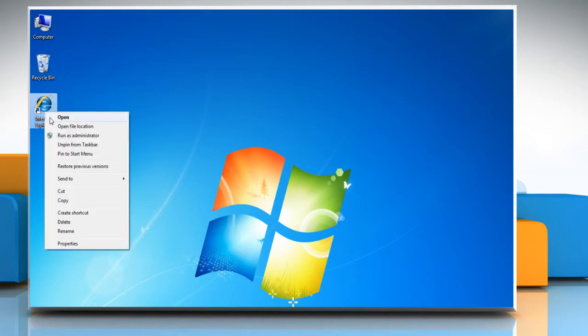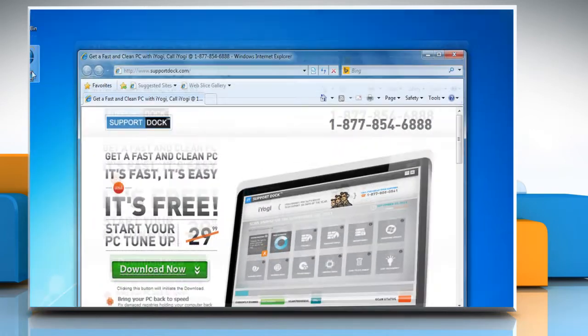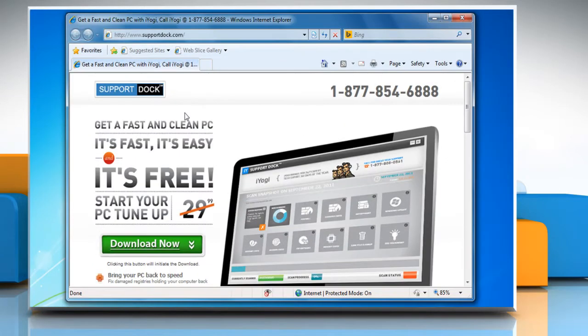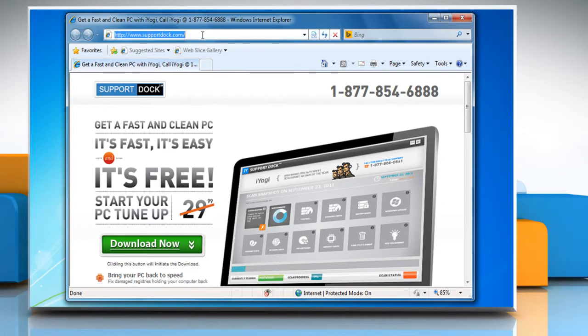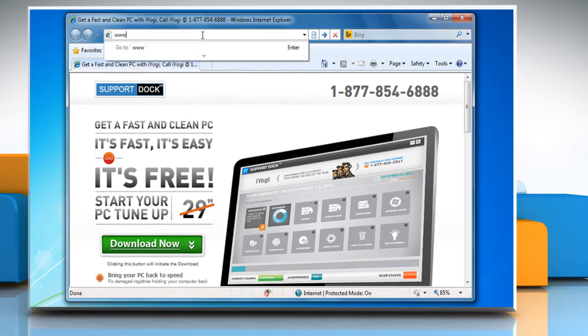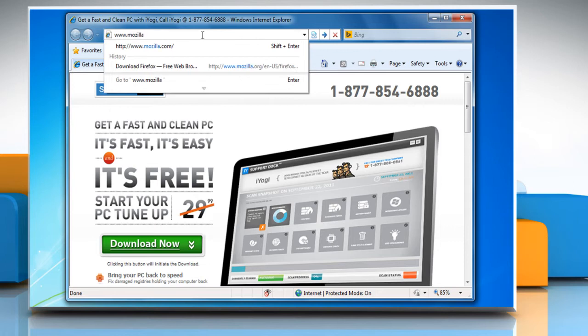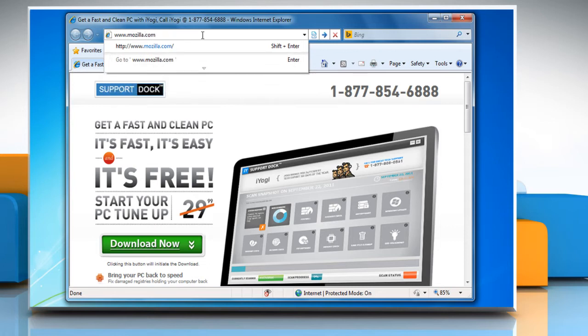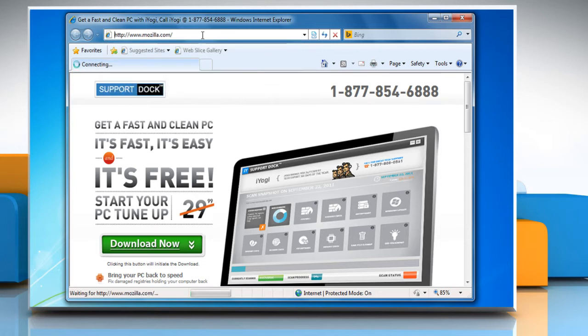Open Internet Explorer. First of all, you need to download and install Mozilla Firefox browser on your computer. To do so, type www.mozilla.com in the address bar and press the Enter key.